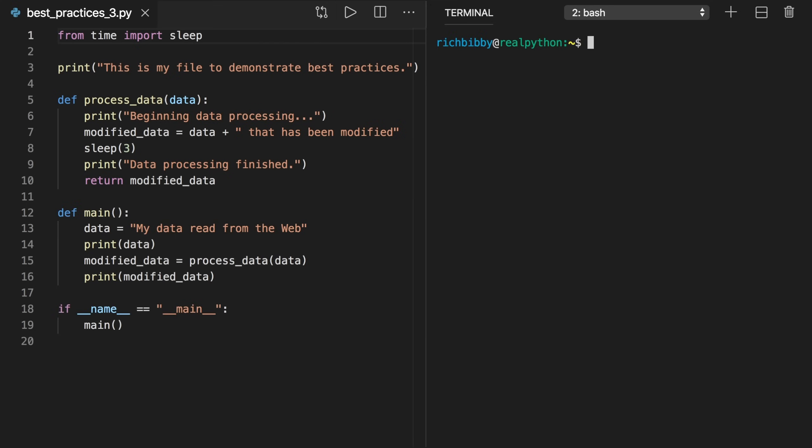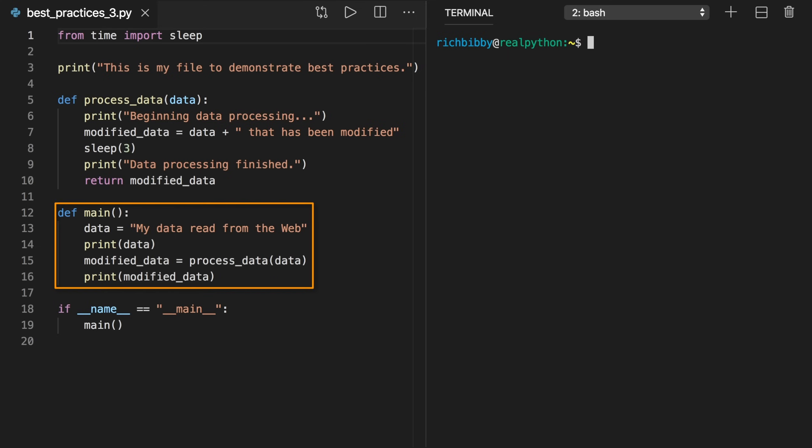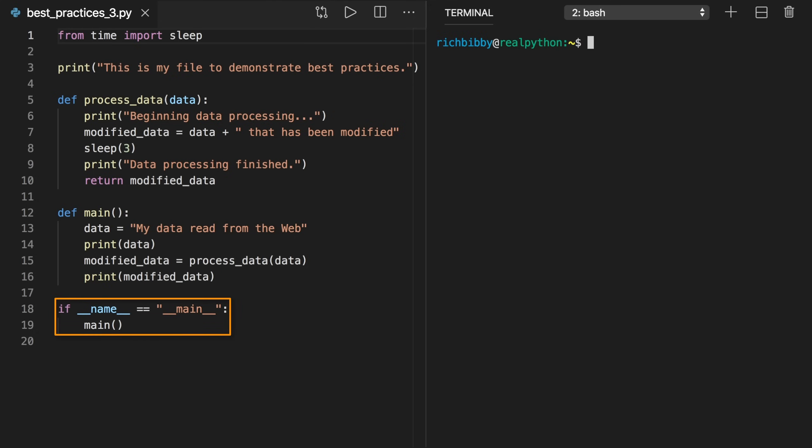Let's check the third version of our script to help understand this concept. In this version, we've added the definition of main that includes the code that was previously inside the conditional block, and then we've changed the conditional block so that it executes main. If you run this code as a script or import it, you'll get the same output as before.